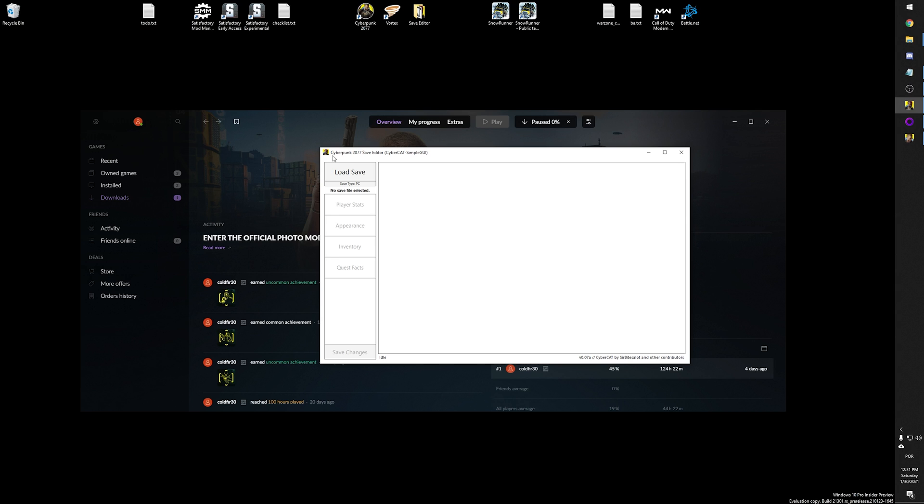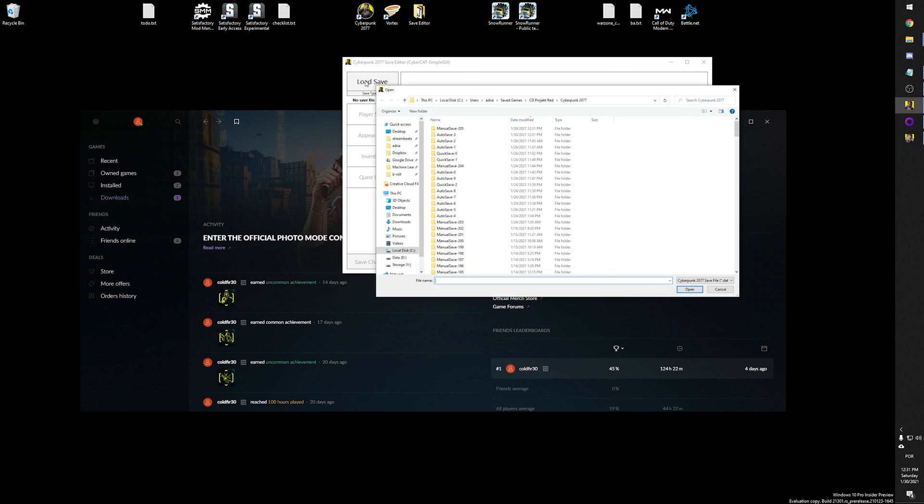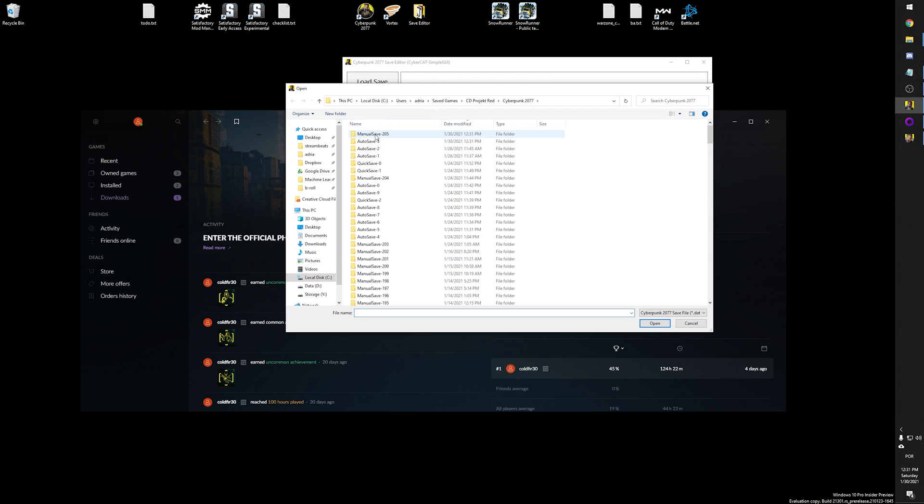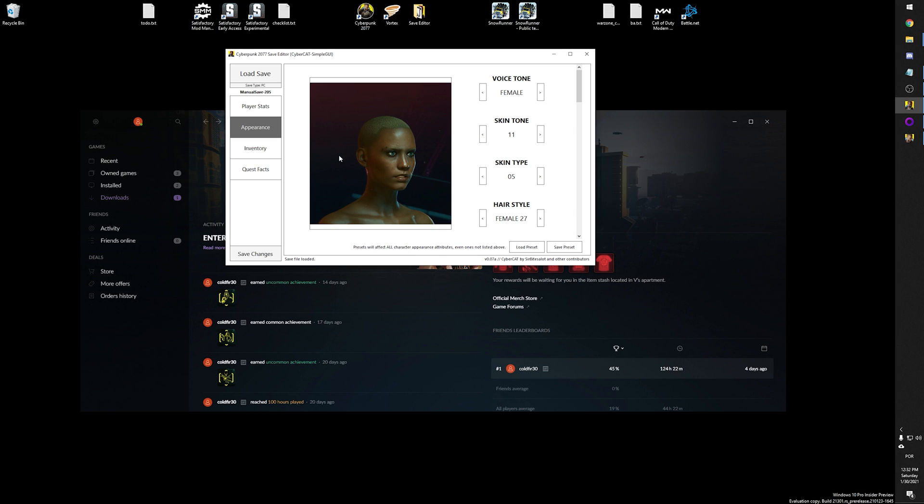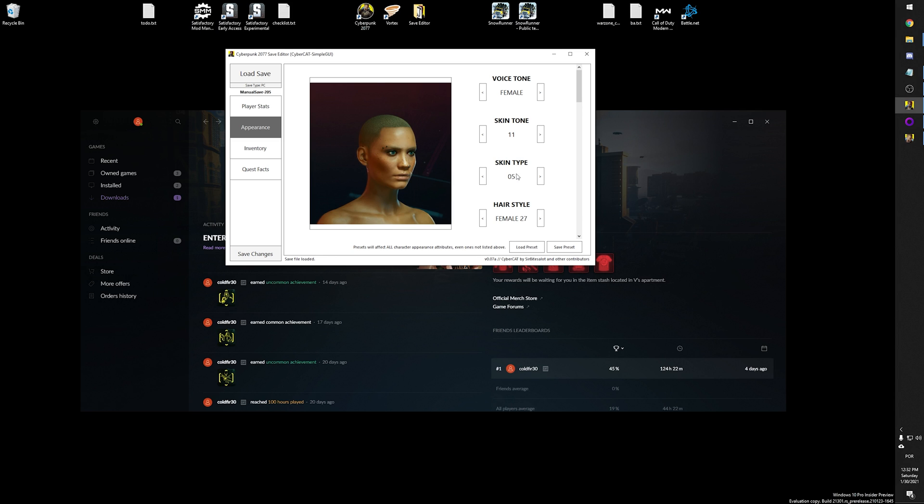I'm going to go back to Cyberpunk 2077 save editor, and I'm going to load that save that I just created, which is manual save 205. So I'm just going to load that file, and this will load the appearance of my V character. All the settings that we used are here. So if you mouse over each of those settings, you'll see what it changed. So skin tone 11, skin type 5. So this portrait is not an accurate representation of your character. It just shows what this part does for your character.